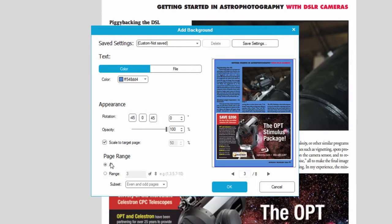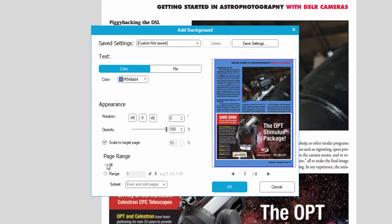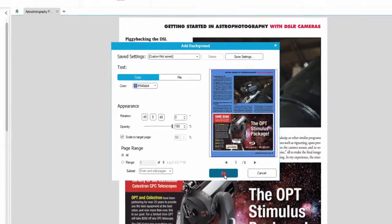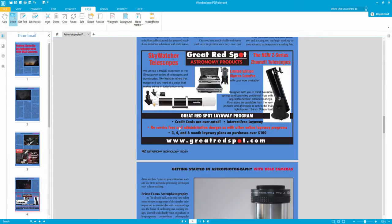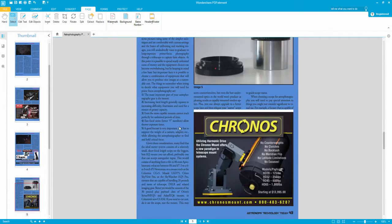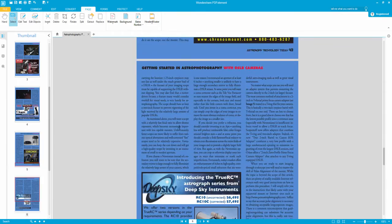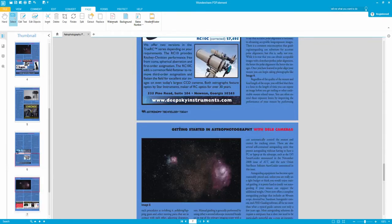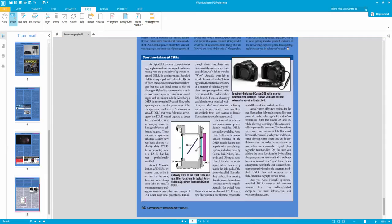And we can also select the pages, and in this case I'm going to use all of the pages. Once we're done modifying our background, we can click OK. And now our stylish blue background has been applied to all of the pages in the document.